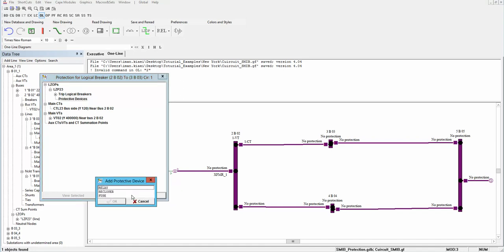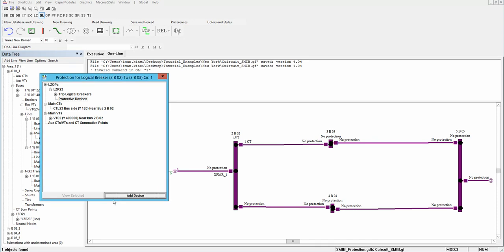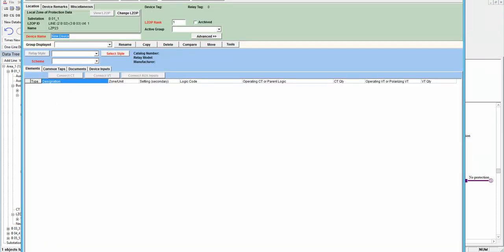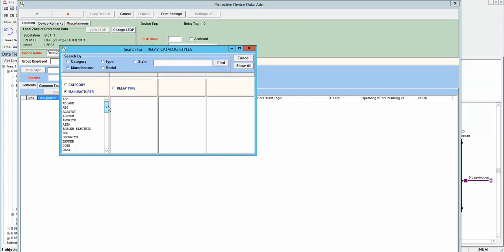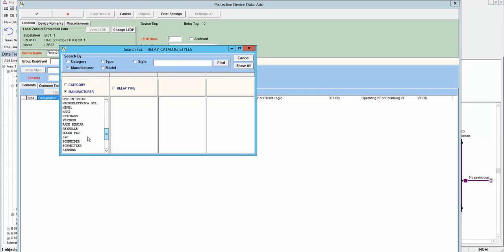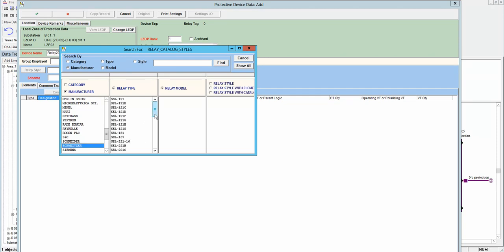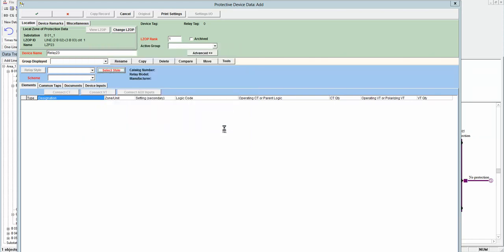I want to add a distance relay to this protection zone. I will choose relay — you can also put a re-closer or fuse. In this window I will select the device name: Relay23. I will select the style and manufacturer of the relay. I want a distance relay: SEL, for example SEL 321. There are different 321 models and I will choose the 5-ampere relay.